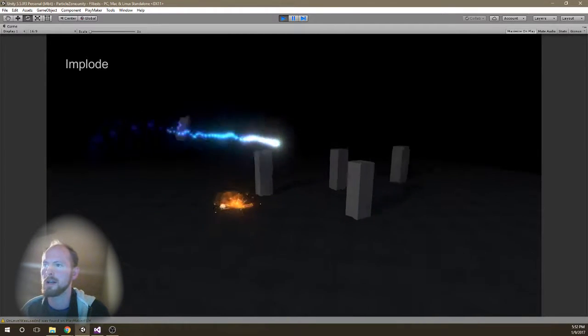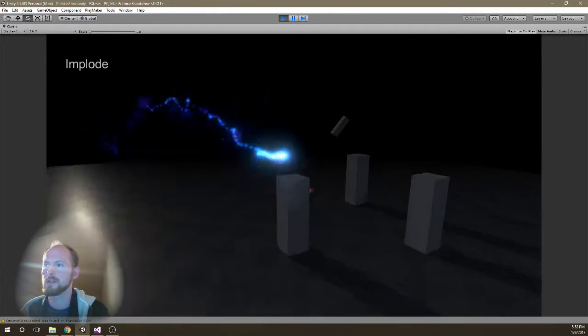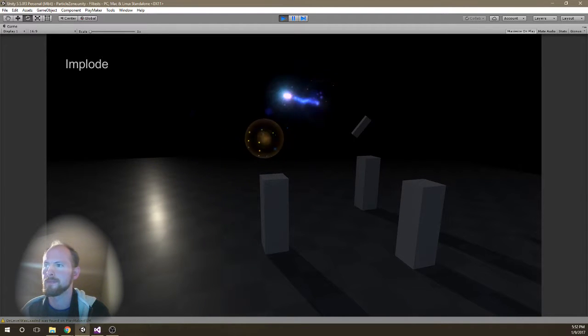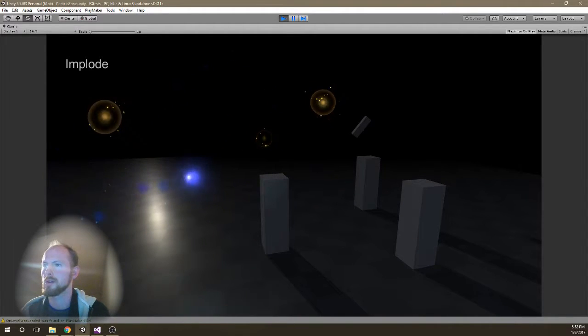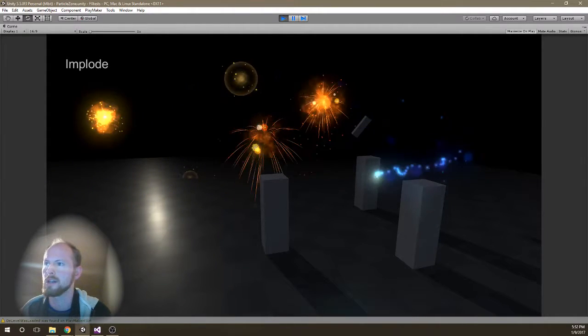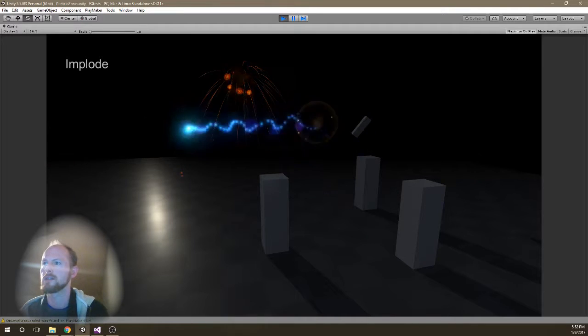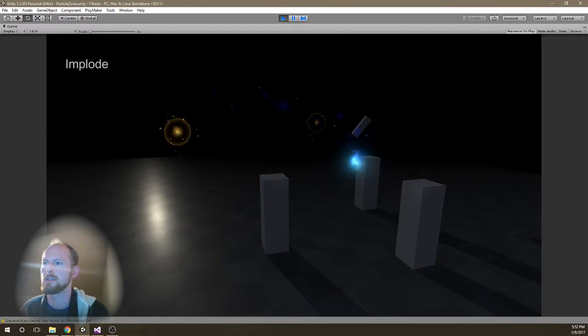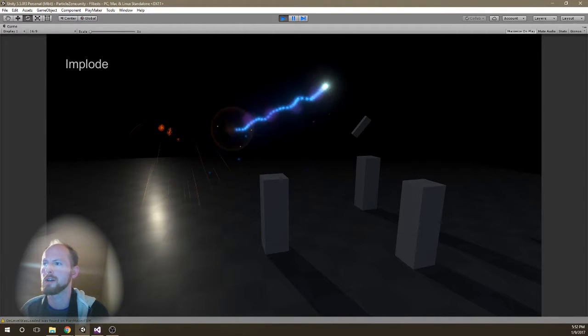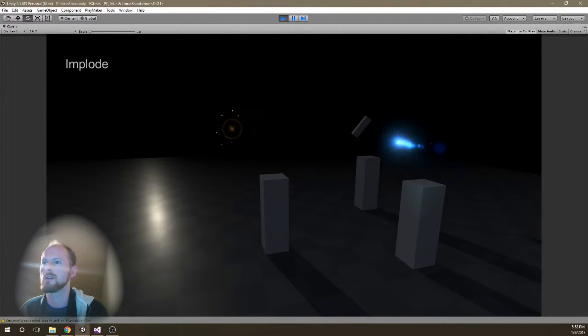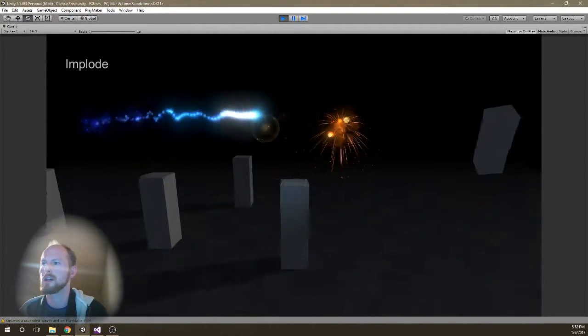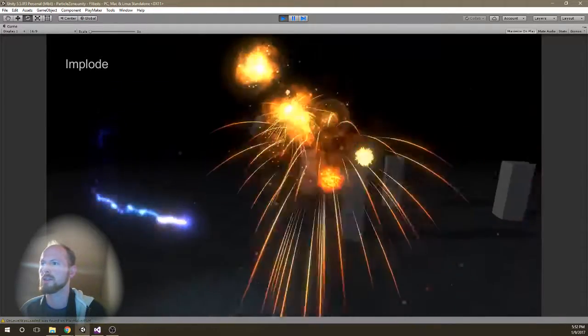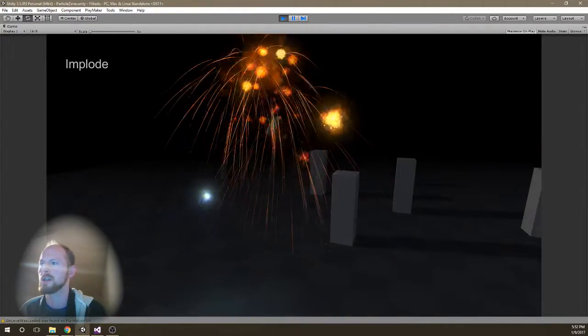Here's a little particle playground I used to test particles out. So here's a few particles I've been working on. These are all just using Shuriken and then some animated sprites and some shaders.